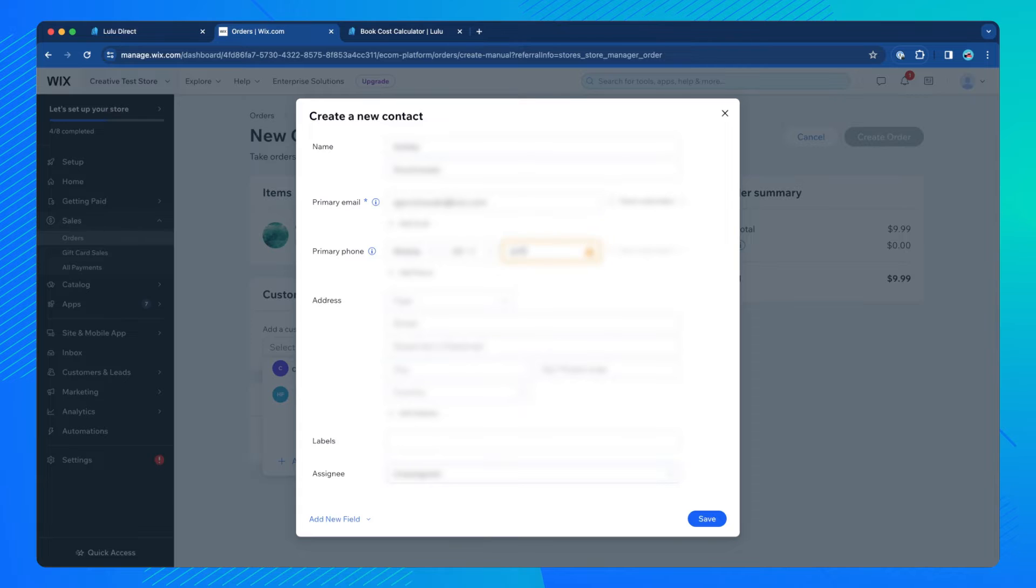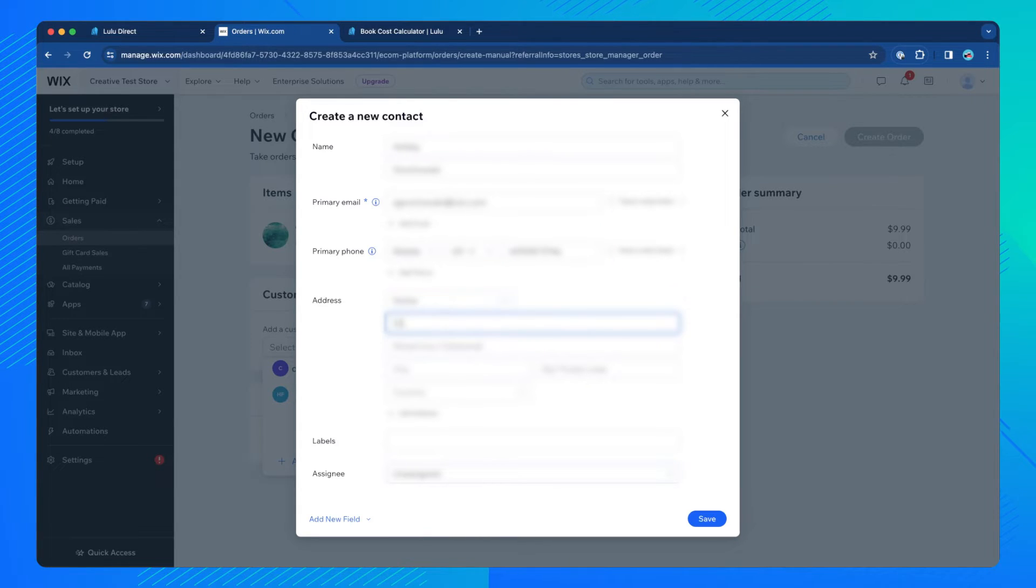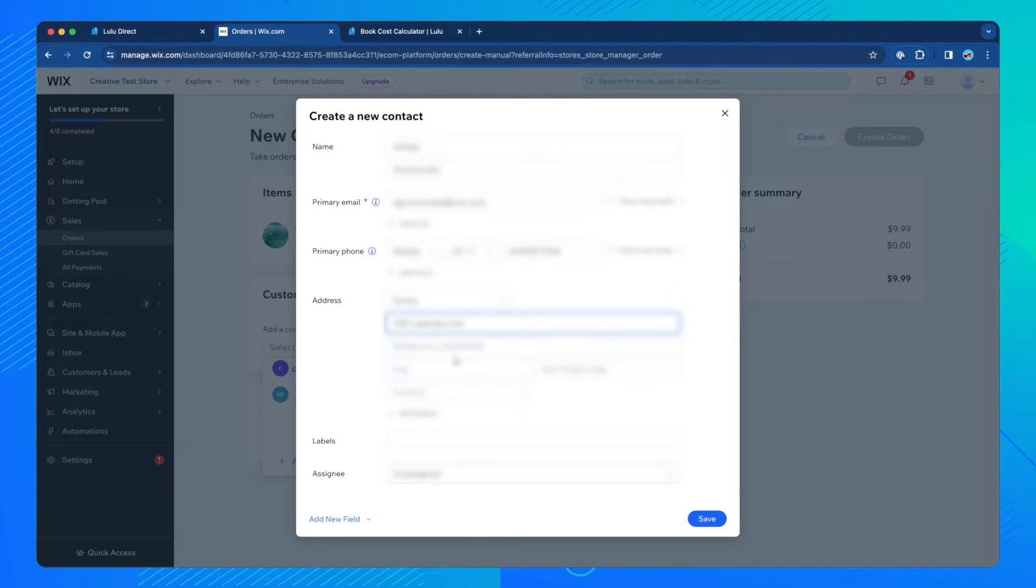Note that none of the customer information can exceed 30 characters in length per field, spaces included. For long addresses, split the street address between the two address fields accordingly.